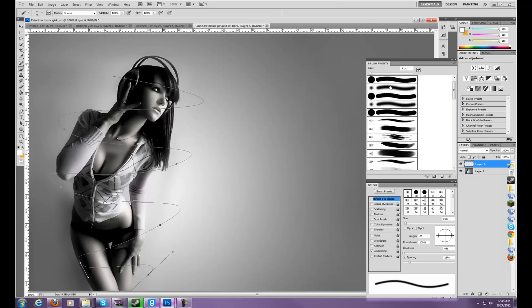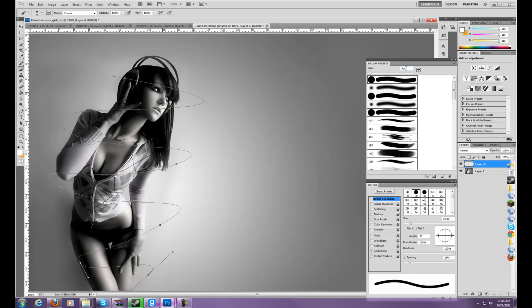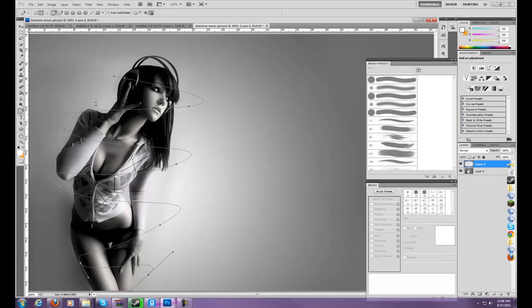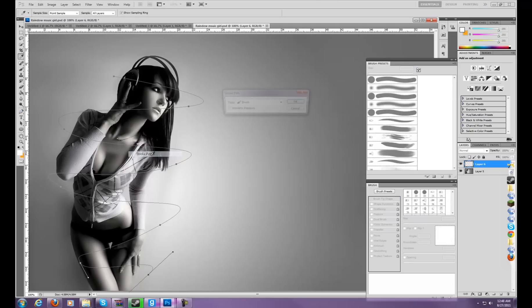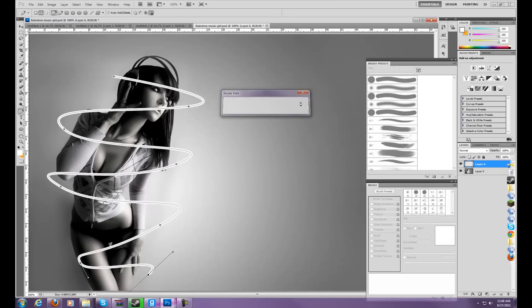Now next, you want to press B, go sharp edge brush, go to 9 pixels, and then go back to your pencil tool. Right click, stroke path, brush, okay.